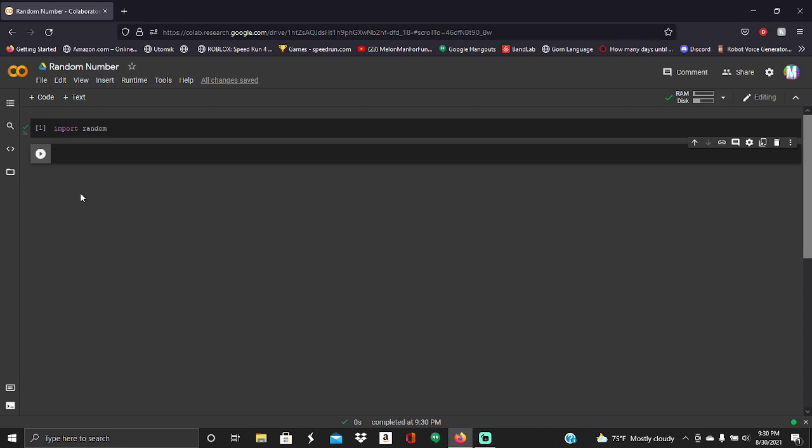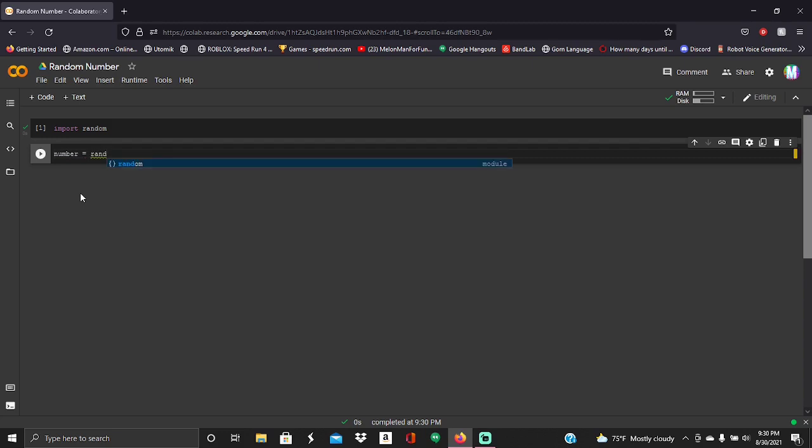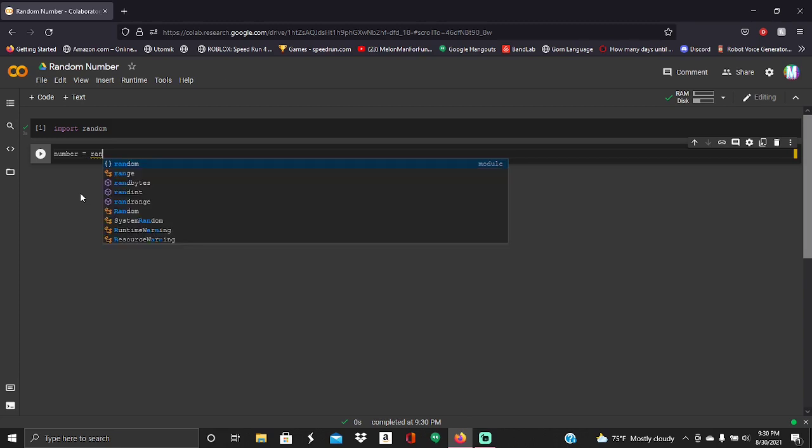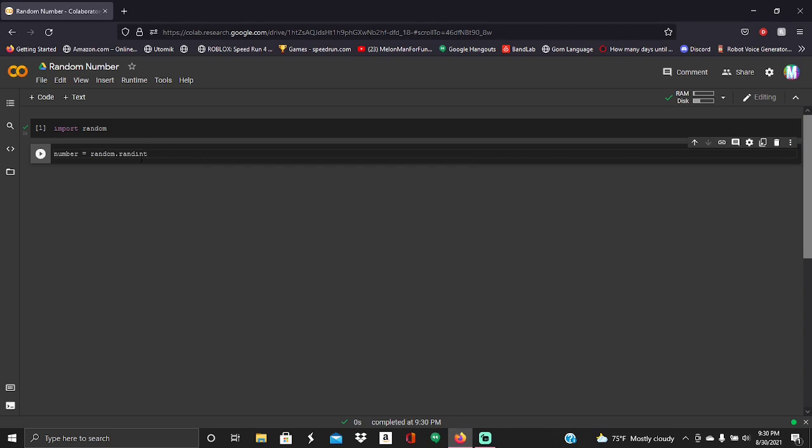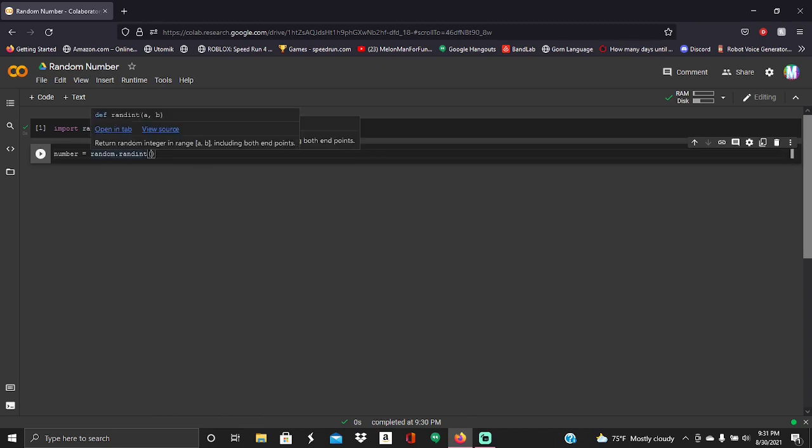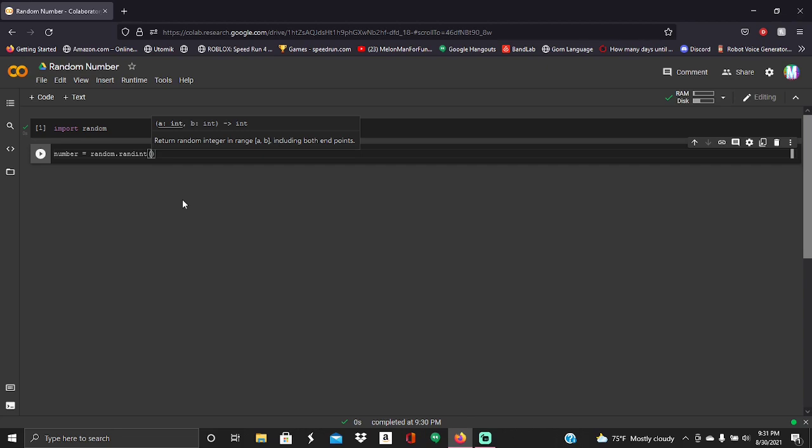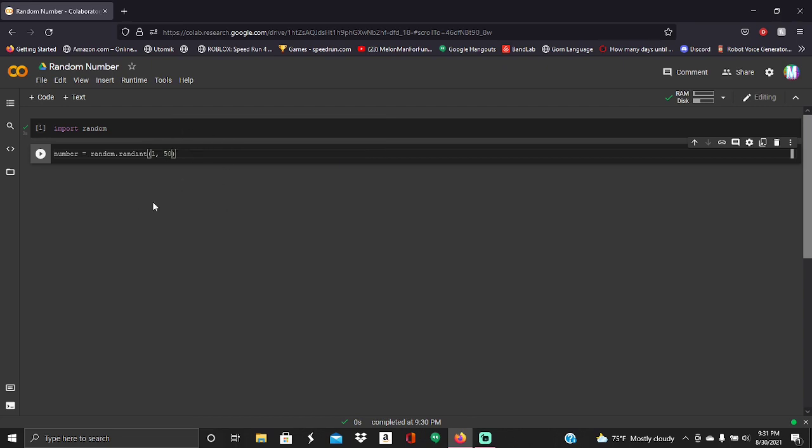Now what we're going to do is we're going to put in the... so say I wanted a random number. So I'm going to do number is equal to, and then we're going to give it randint. It should be called randint, which means this is saying random.random integer. And then you want to put parentheses. And you need to put basically you need to put what it can be in between from. So say I wanted mine to pick a number between 1 and 50. I'll do 1 comma 50, like this.